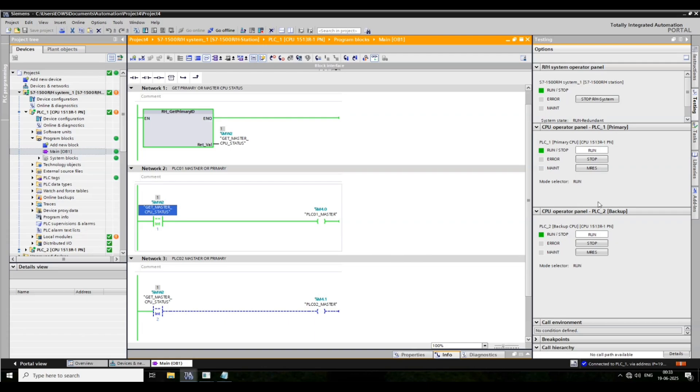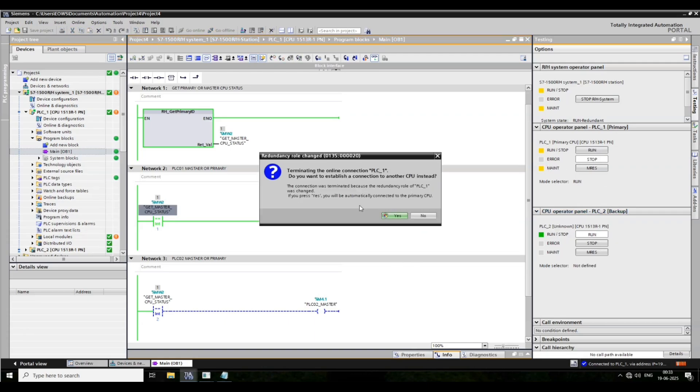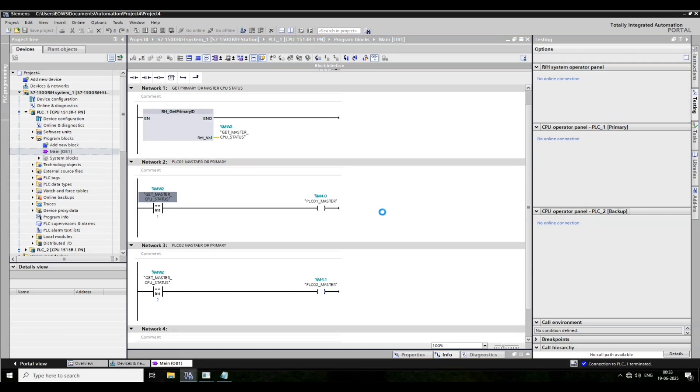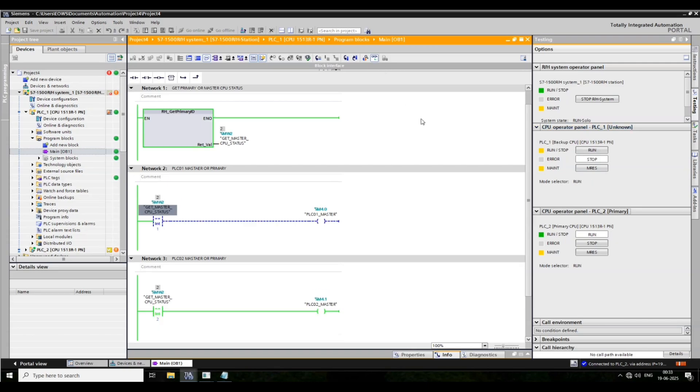Now first CPU is primary. Now I press stop button to make the secondary PLC primary. Now the connection is lost, again connected. Then go online. Look, the primary CPU is PLC2.